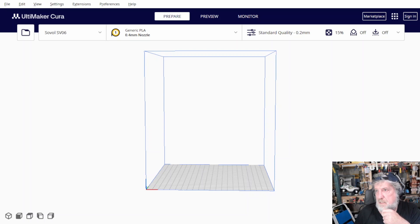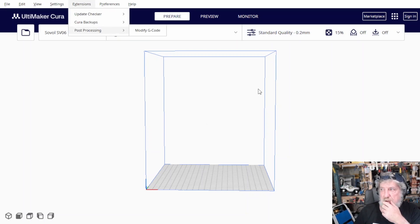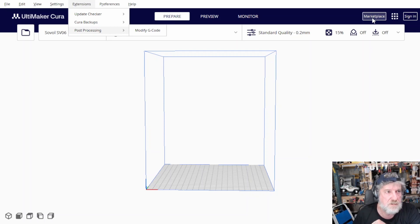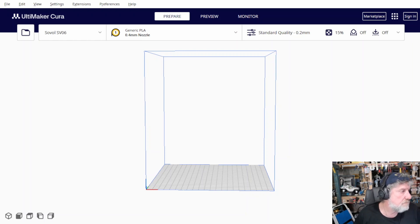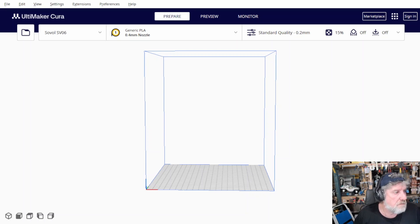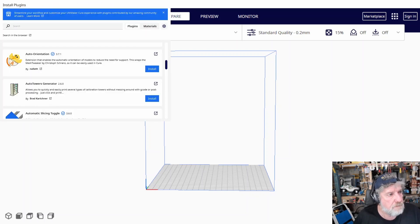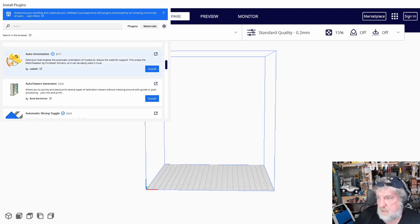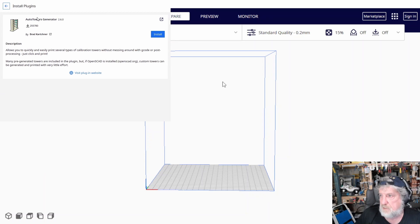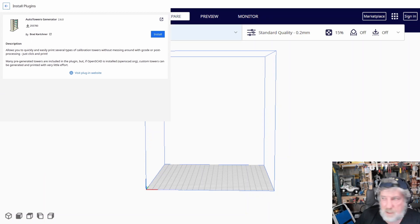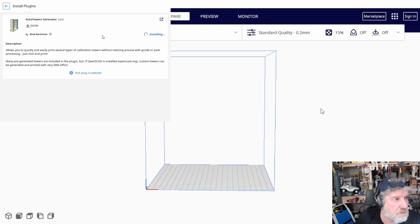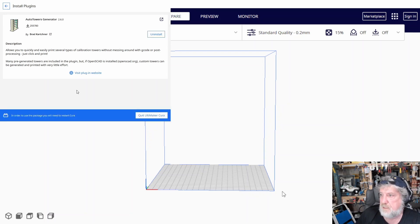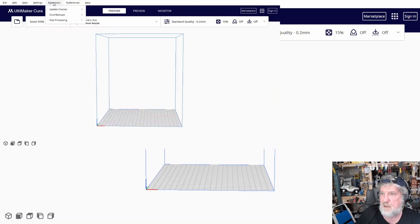Now, if you've got a stock standard version of Cura, it won't have the temperature towers loaded. So, if you have a look in the extensions here, it doesn't have anything. So, what you need to do is load it from the marketplace. So, if you go in the marketplace over in the corner here, it'll come up like this. And you'll see that it's got the auto tower generator. You might have to scroll up and down to see it. But once you've clicked on it, then you just go install. And that'll install it for you. And once it's installed, you've got to restart Cura.